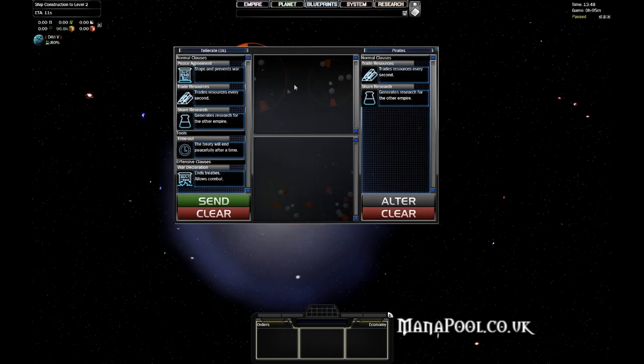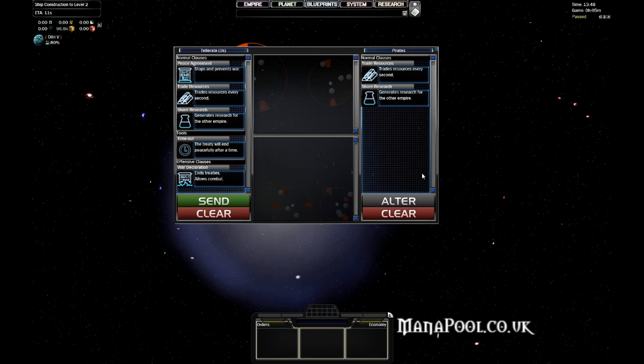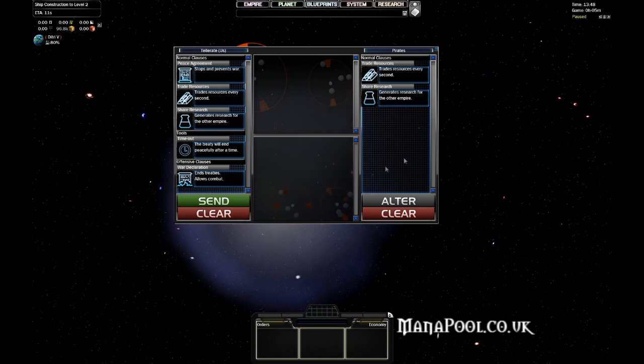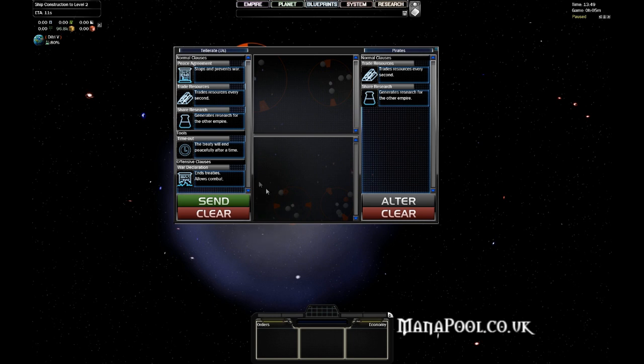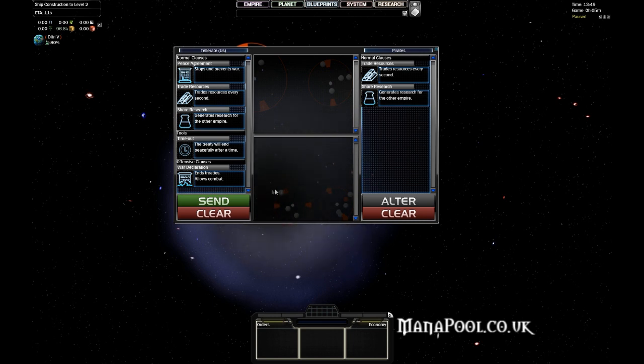What you will find on the diplomacy screen is that on one side is your Empire, and on the other side is the opposing Empire. The Empire that proposes, the Empire on the left, is always at the top here, and the Empire that's here on the right, the receiving Empire, is at the bottom here. So you have to watch that if you're the receiving Empire rather than the sending Empire.